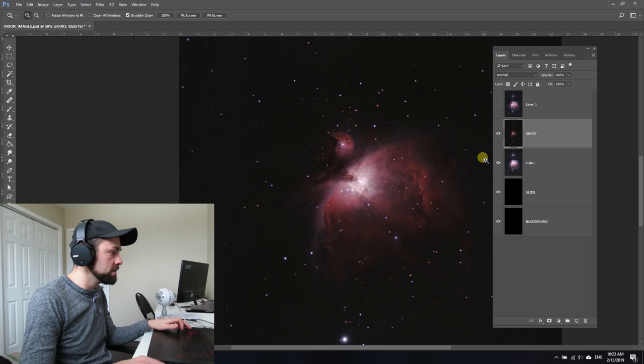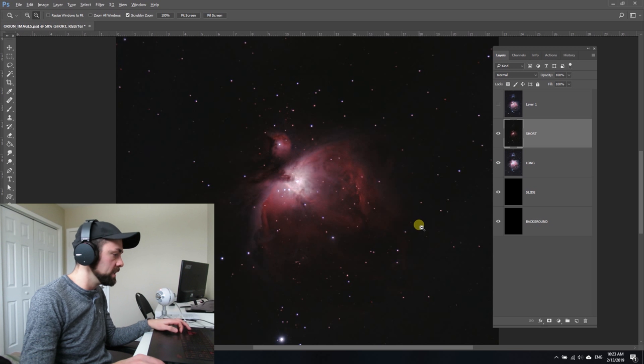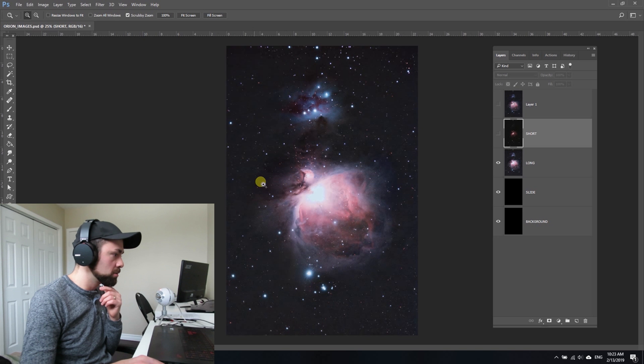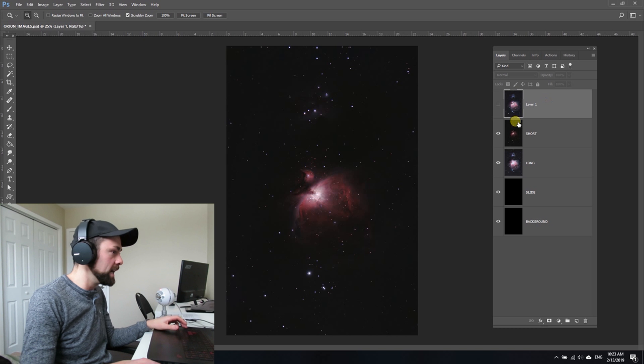To get these files together, I used Deep Sky Stacker to combine the images and create a file with a better signal-to-noise ratio, which included dark frames but no bias or flat frames. I spent quite a bit of time processing the images to get them to this stage.